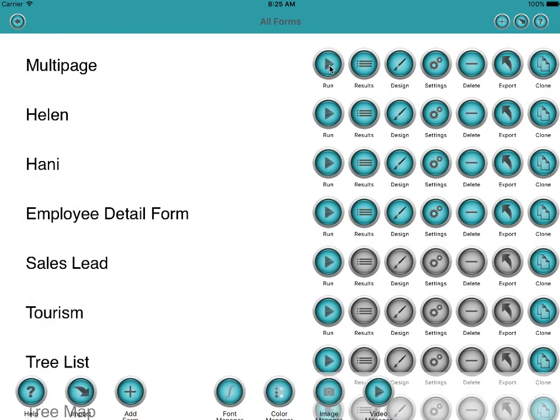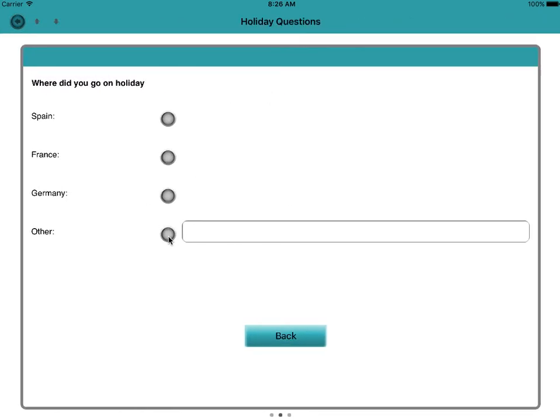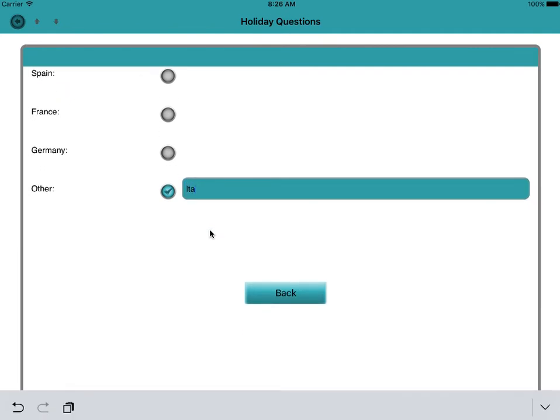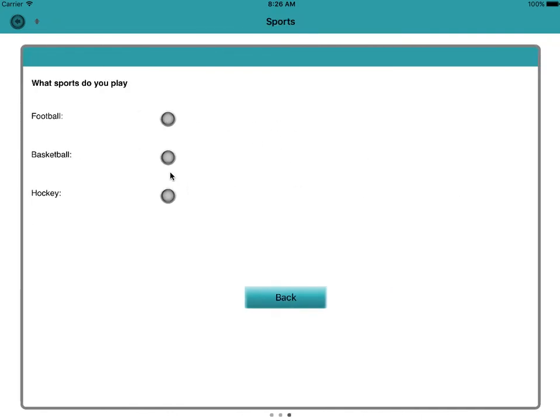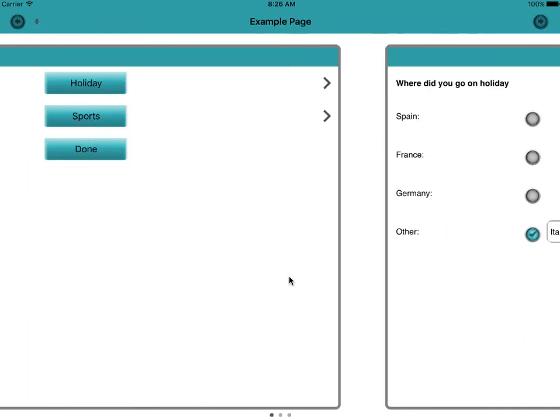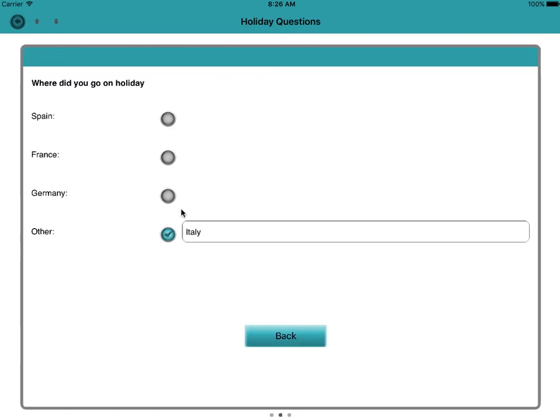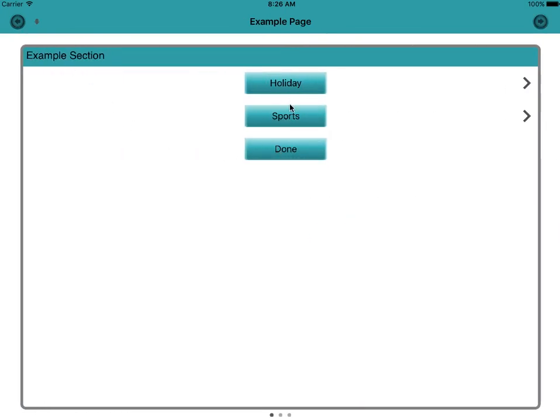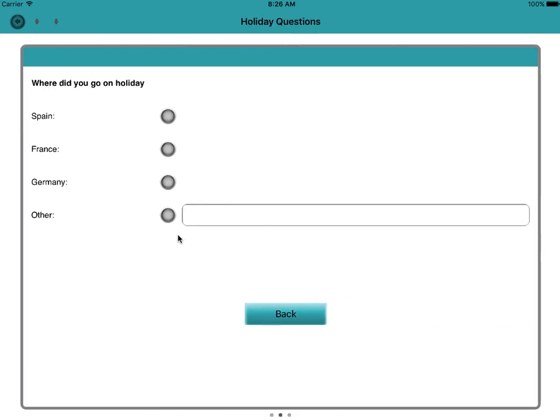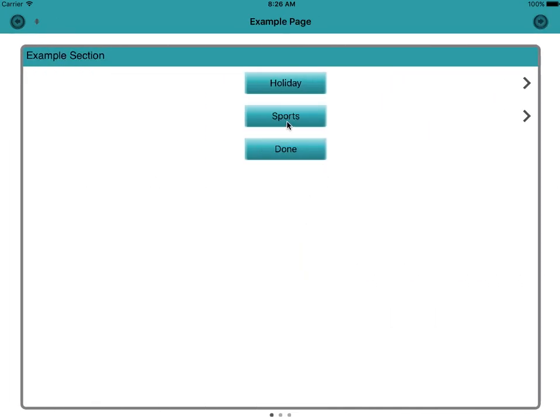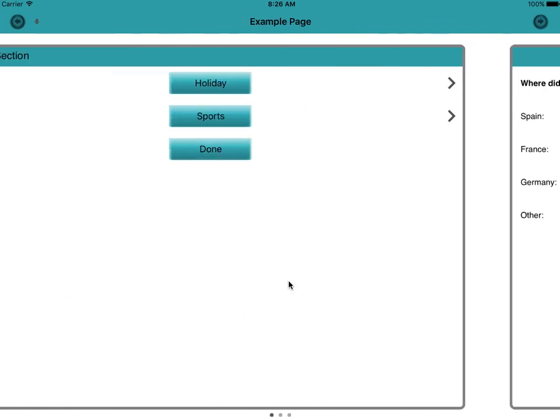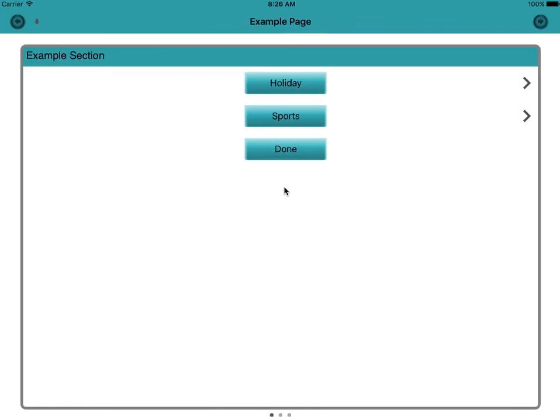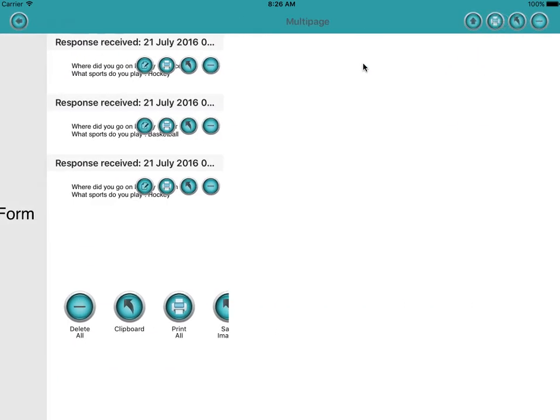We can then just double check by running the form. Holiday. Well let's say we went to, let's say we went to Italy. Takes us back there. Sports. Well let's say we also play basketball. And somebody else comes along and they enter a survey. Oh we didn't do the submit did we. Yes. When we've finished it, when the user's finished it, they need to click done to submit it. Once they've submitted it, it'll have cleared the fields. So the next person then comes along and enters the survey. And they say they've done hockey. And then submit. Okay. So that's our survey.